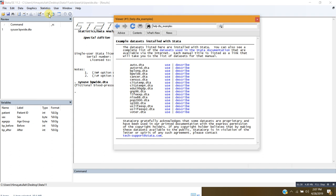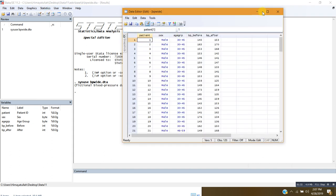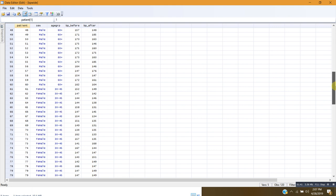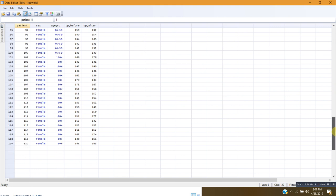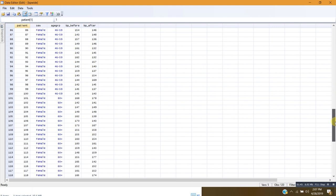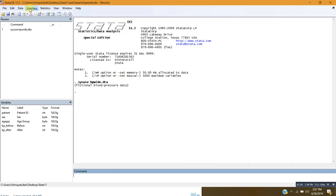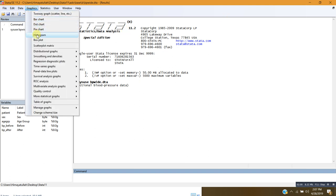First I would like to see the data in the data editor. Let me maximize so that you can see. This data ranges from observation 1 to 120, so there are a total of 120 patients for which this data is available. Now let me close this and I would like to first compare the histogram of the two groups.